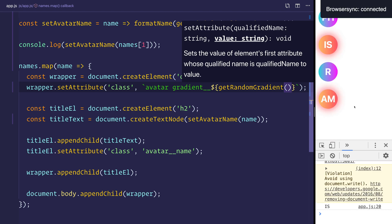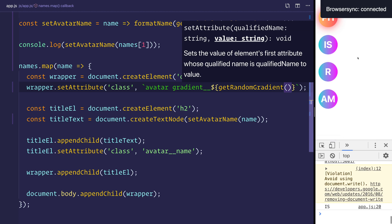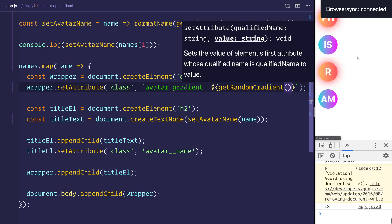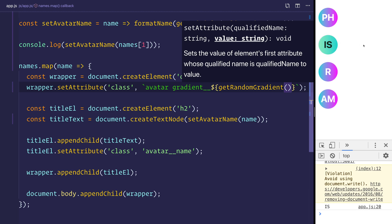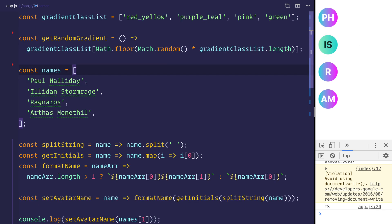Now when we save the file, we can see that we have a random gradient. And we can either keep refreshing, like so. And we'll see that, for example, on the green one, we have this black text color. So that's why we may want to use different classes, because certain gradients may have different colors.